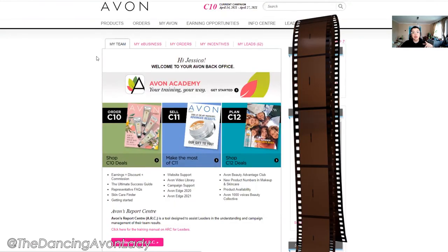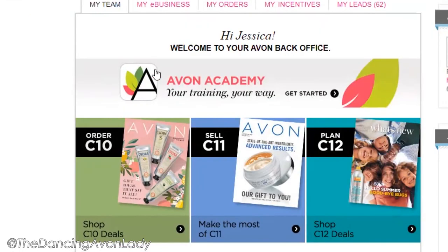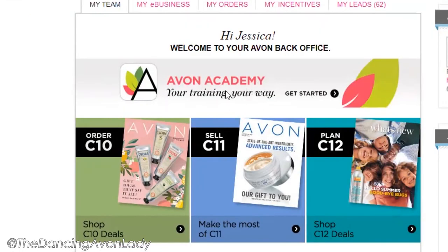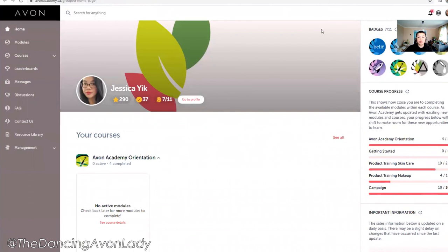The first thing you're going to do is log into your Avon website. Once you log in, go to your dashboard and click on Avon Academy. When you click on Avon Academy, you're going to get onto this homepage here.